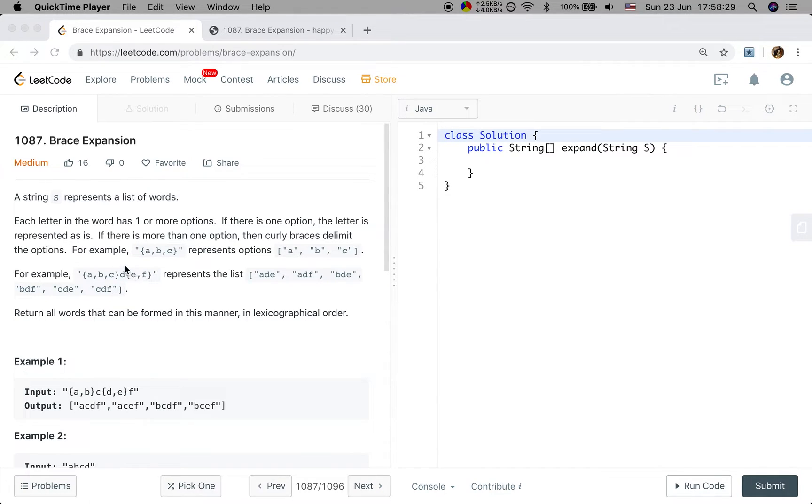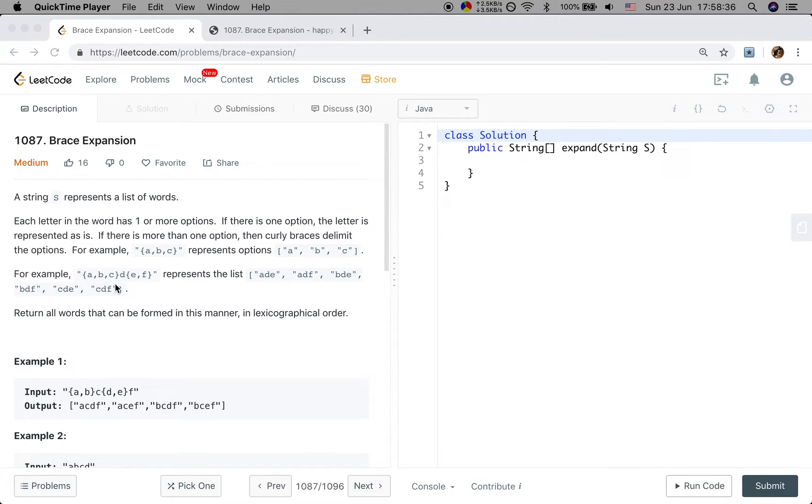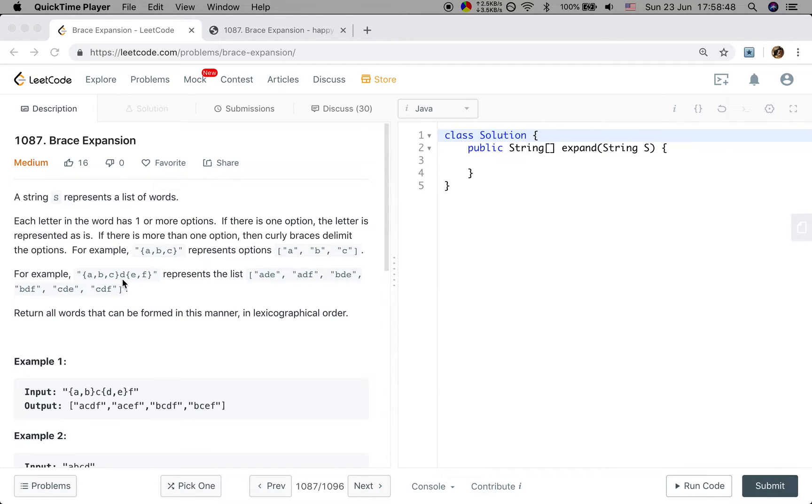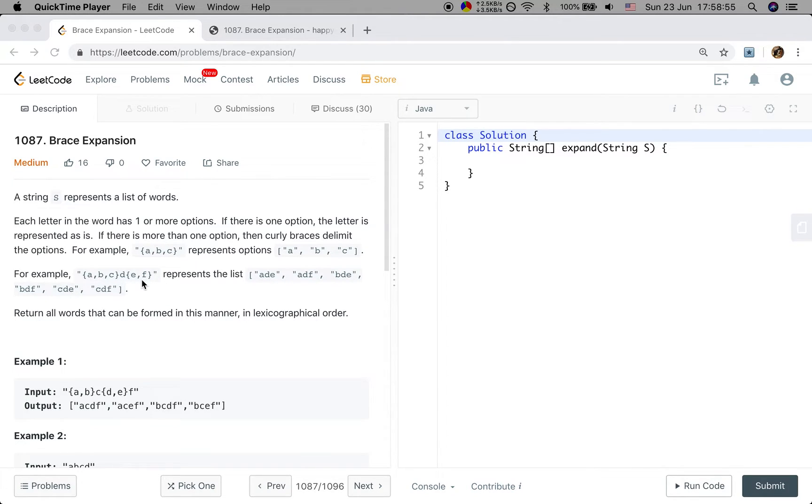So that means we can choose one letter from one curly brace, the letters between one pair of curly braces. And as D is not contained in a curly brace, that means in this place we only have one option. So we can only choose D. And for the third letter, we have two options. So we can pick E or F.